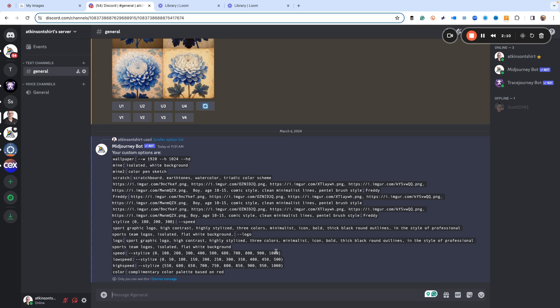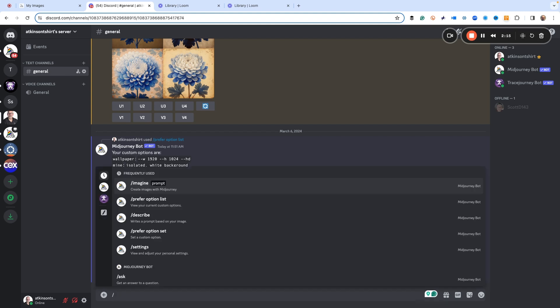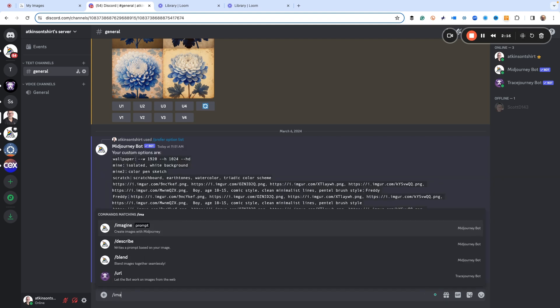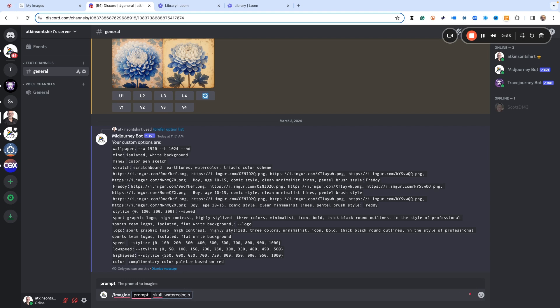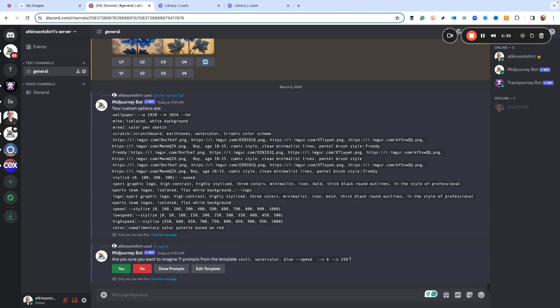So let me show you how this works and then I'm going to show you how to create one. So first off, let's just start a new image. I like doing skulls for some reason, so we're going to do skull, we're going to do watercolor, we're going to do the color blue. And then here's where our preferred option command comes in. So we just do dash dash speed. Okay, that's it. Now watch this.